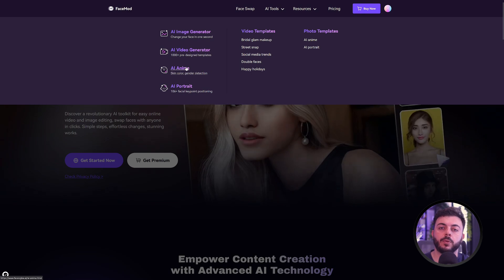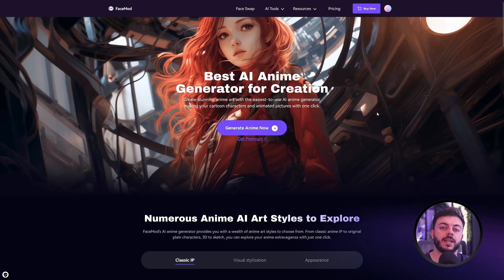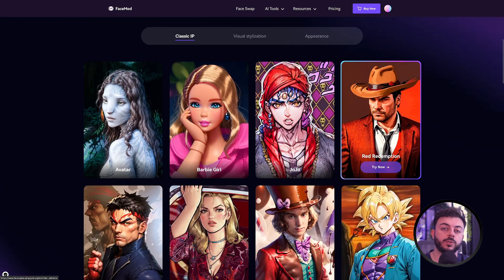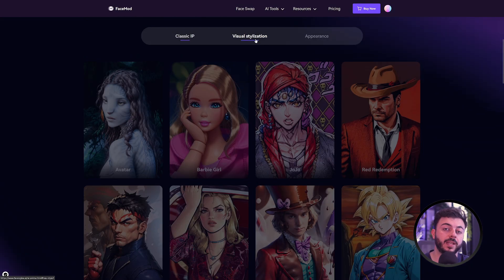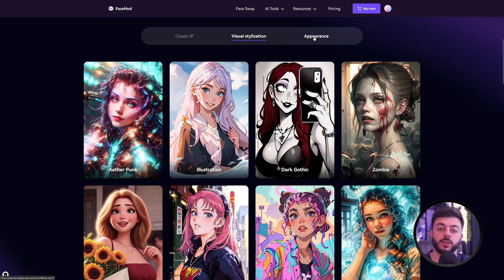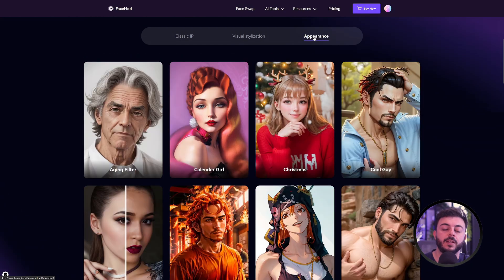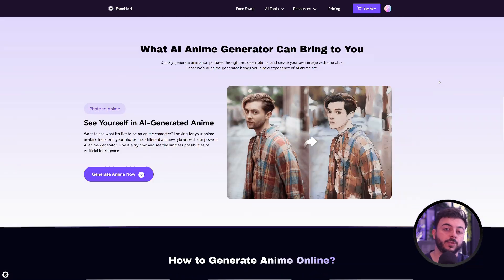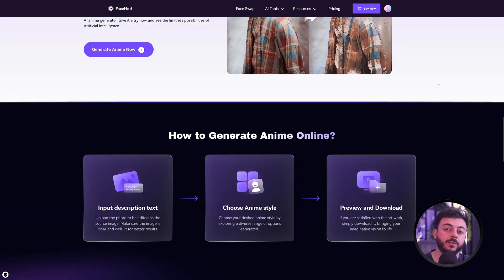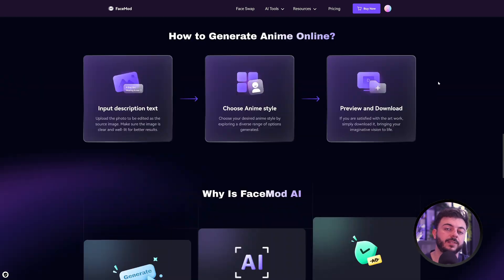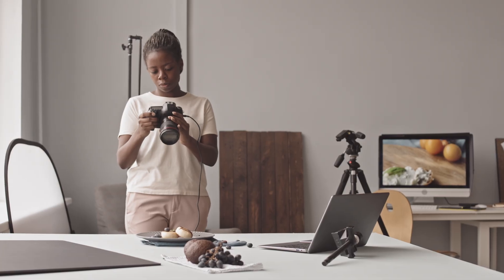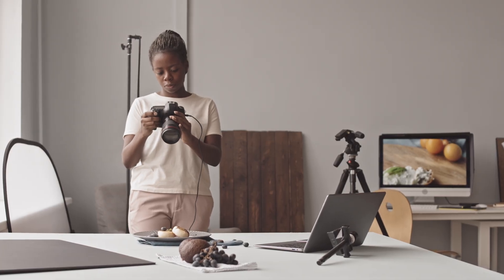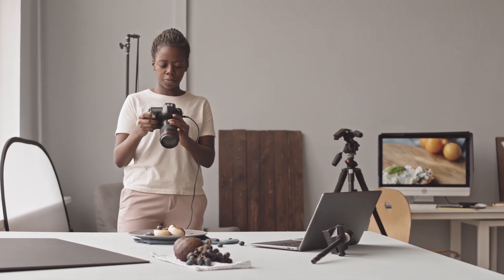FaceMode enables you to perform numerous tasks. Altering your face will enable you to generate comical content, produce short films without actually recording your scenes. In addition, the software will allow you to have a face free of impurities as if it had been retouched by professional photographers.